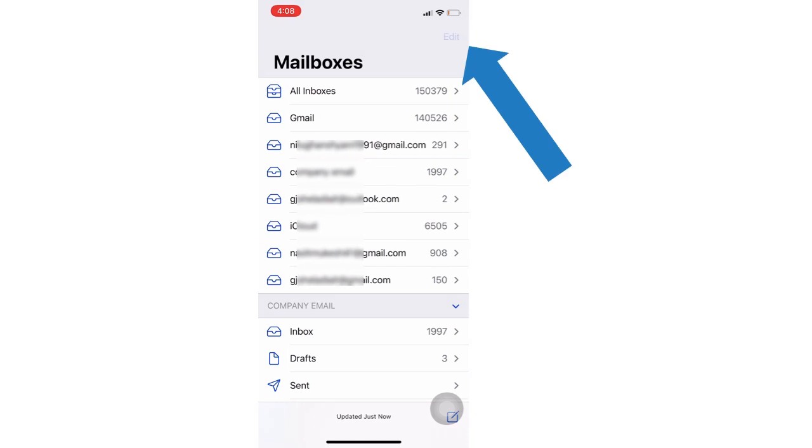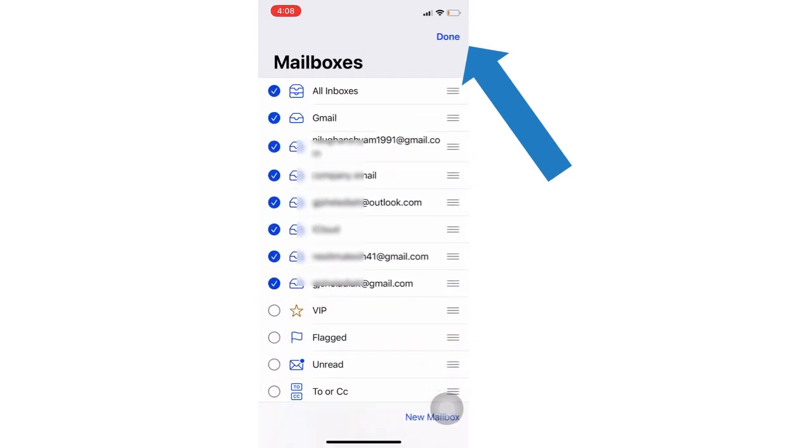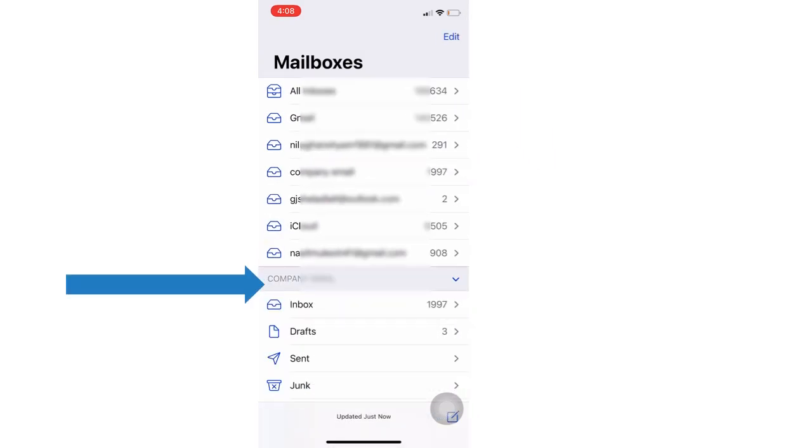Further customization we can do from the top Edit option. We can hide accounts that you don't want to see in the Mail account without removing them from your iPhone.